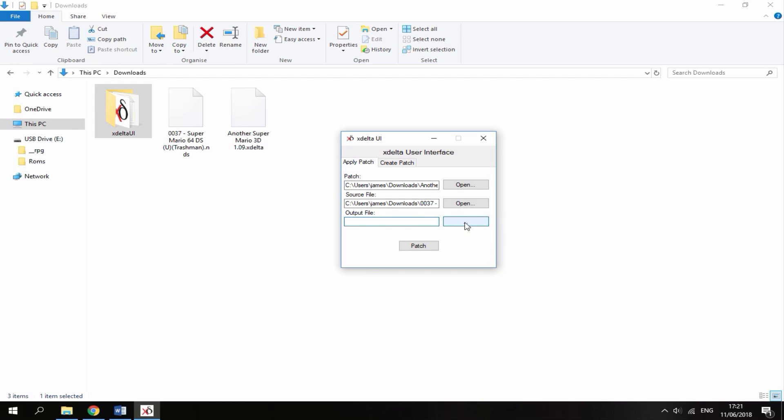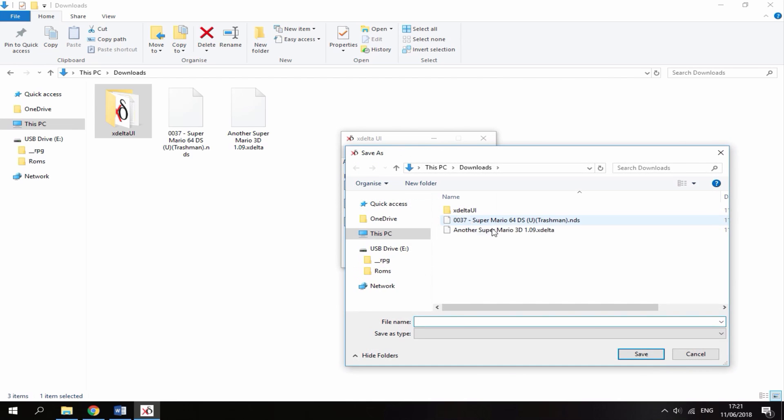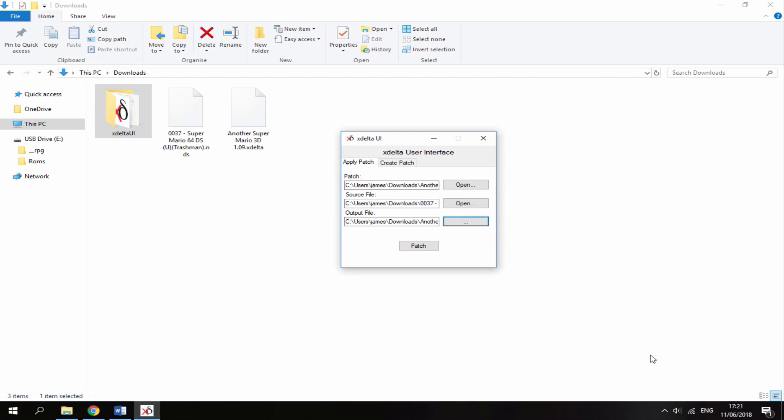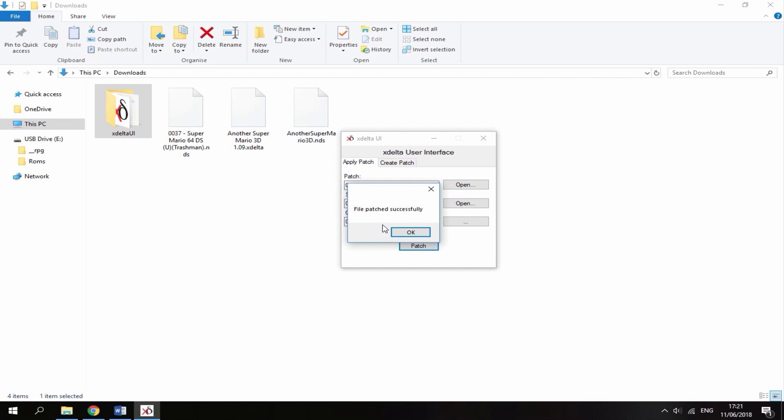Now you need to select an output file, so just click on this in your downloads folder and what you want to type in is Another Super Mario 3D.nds. That's the name you want to give it, and then just click save. Then just click patch. It's then going to say file patched successfully and here is your game.